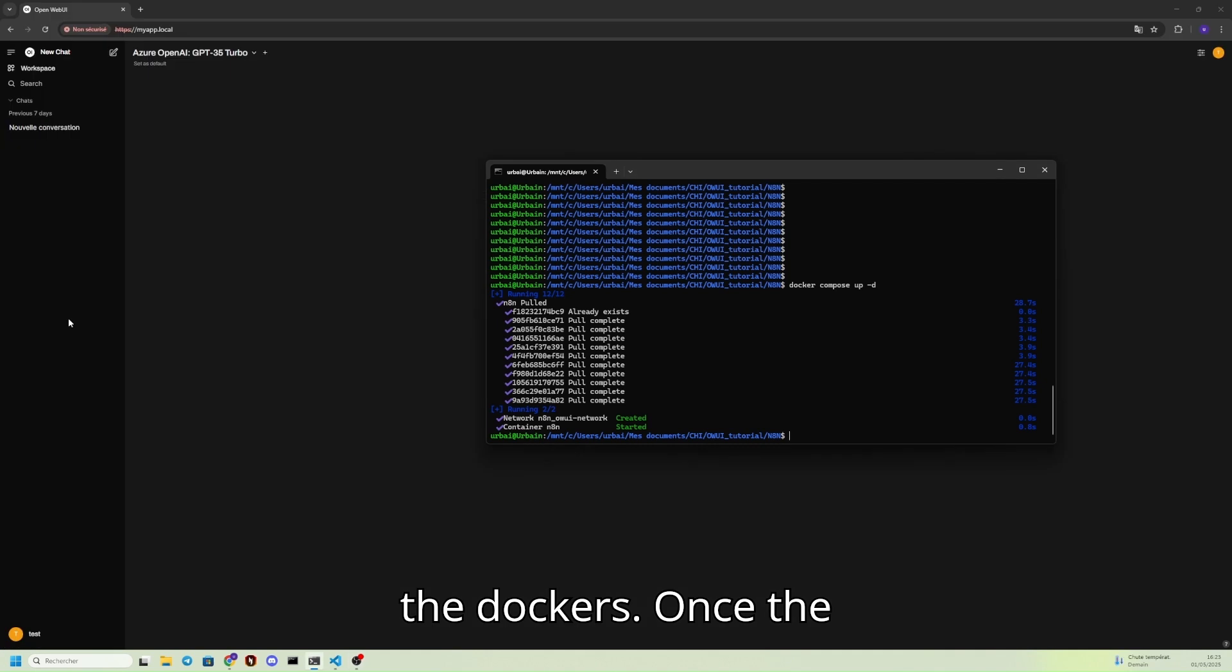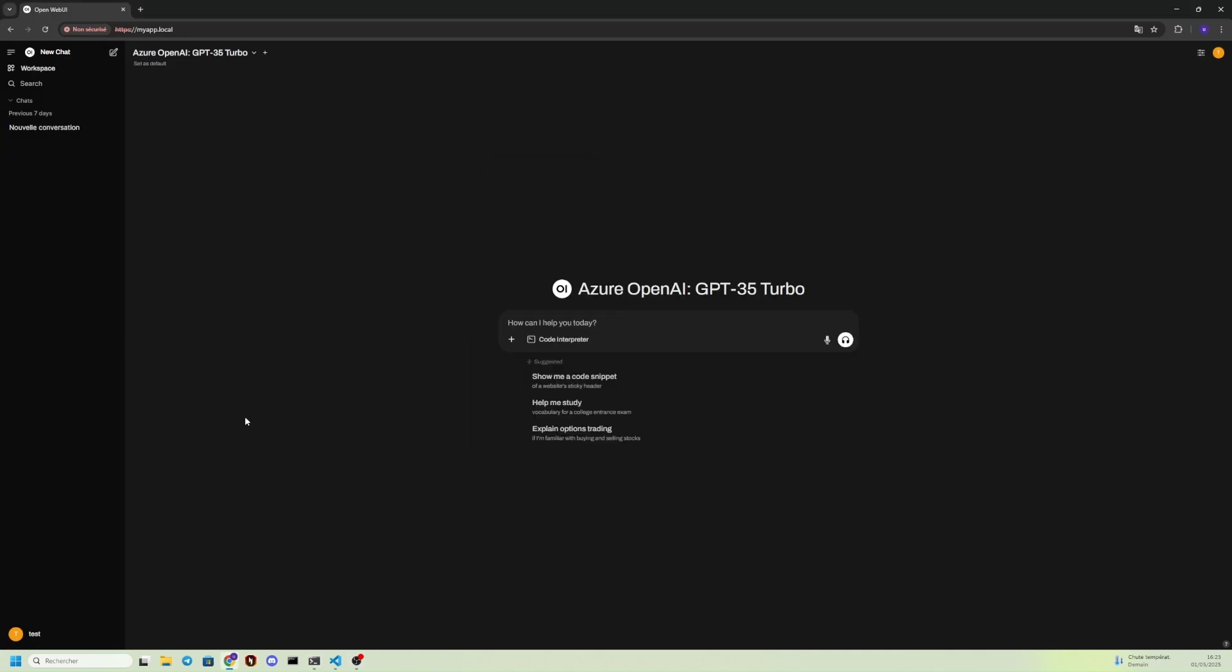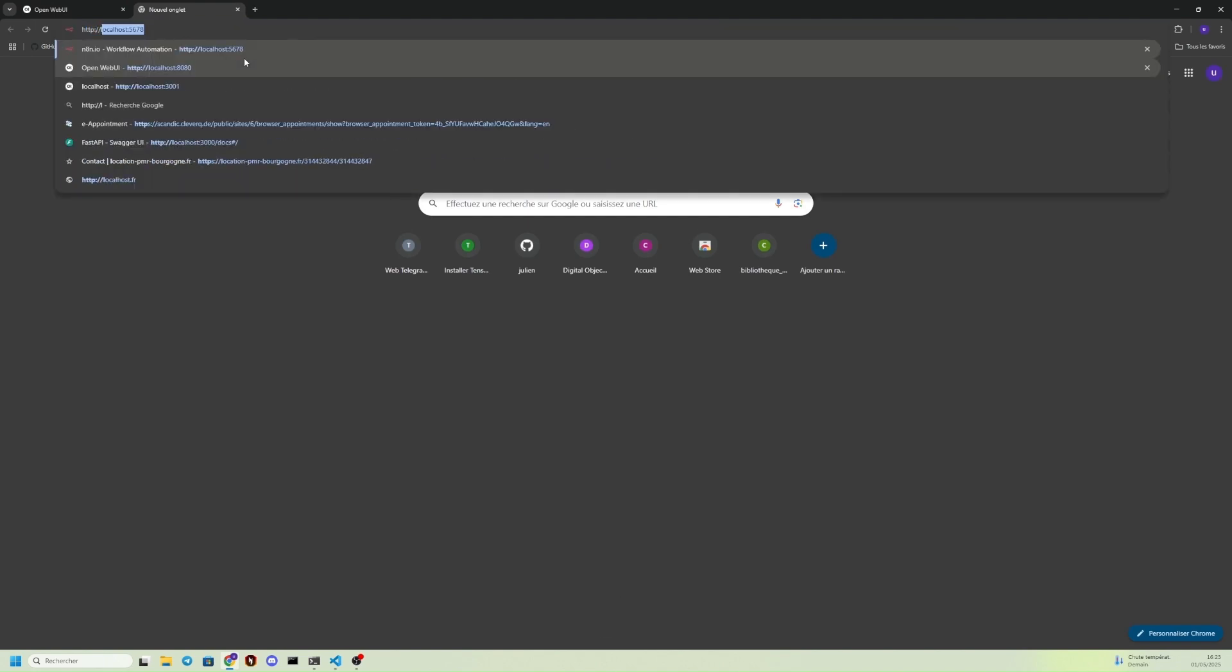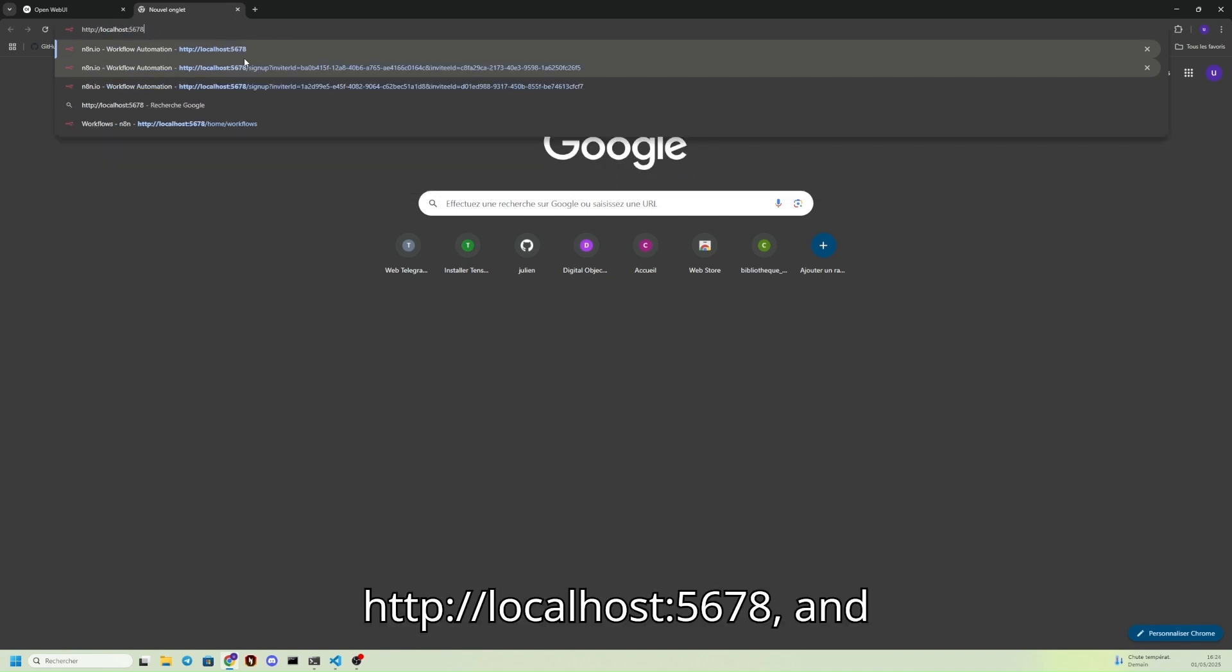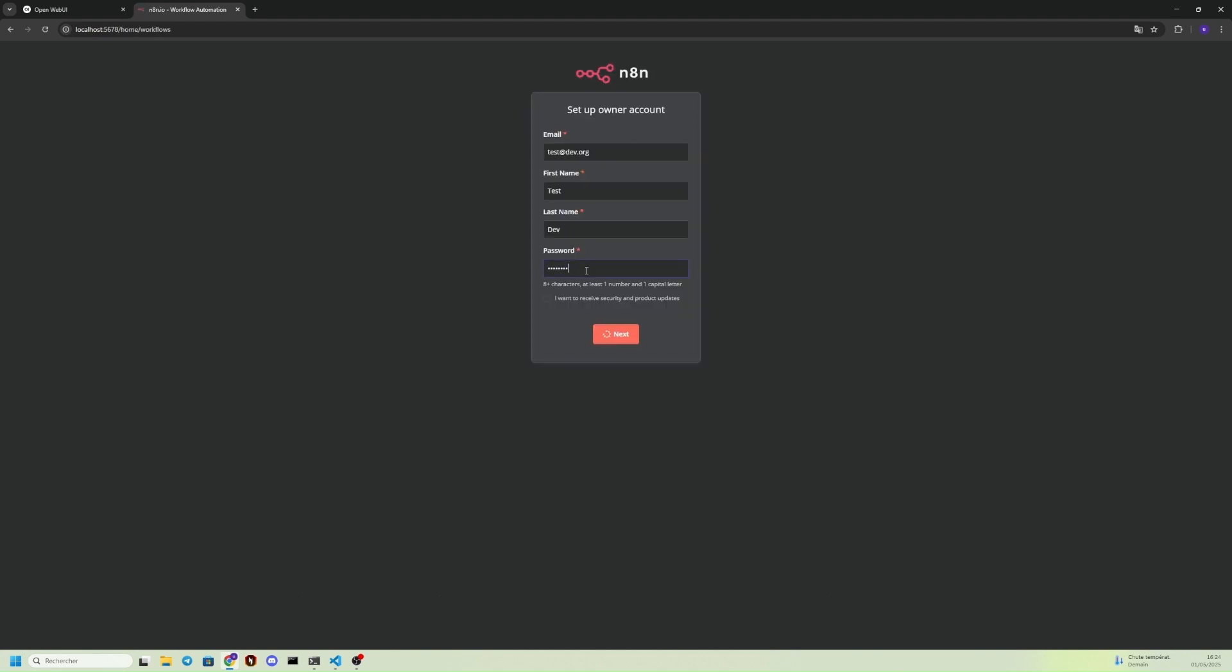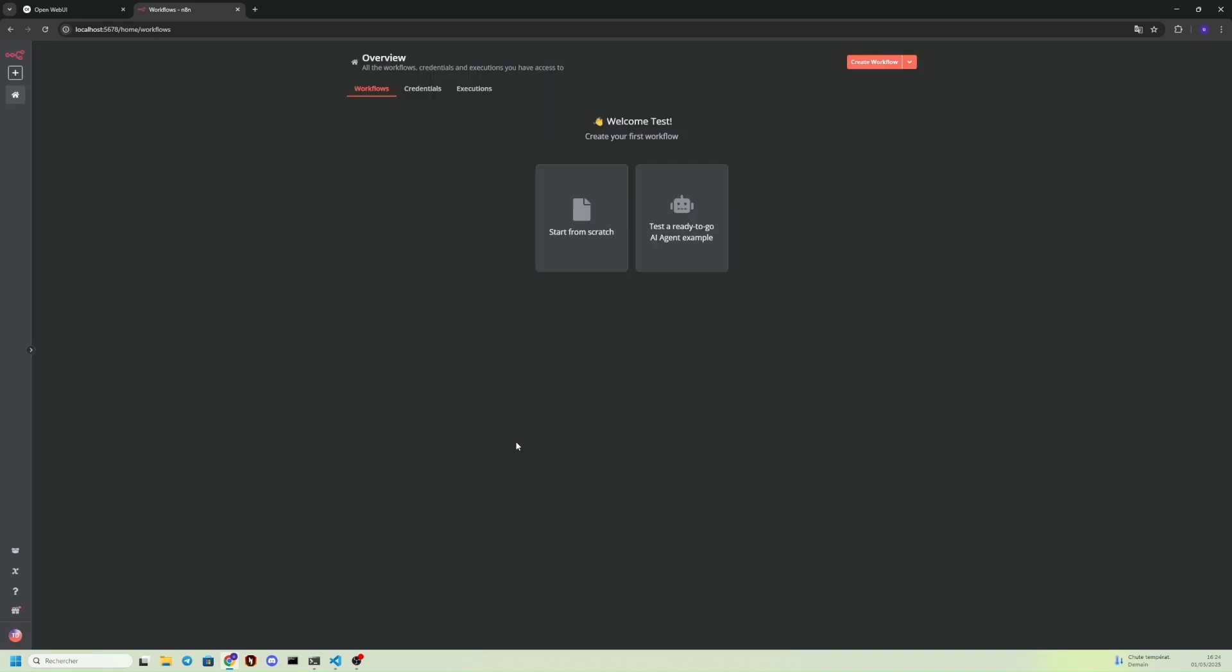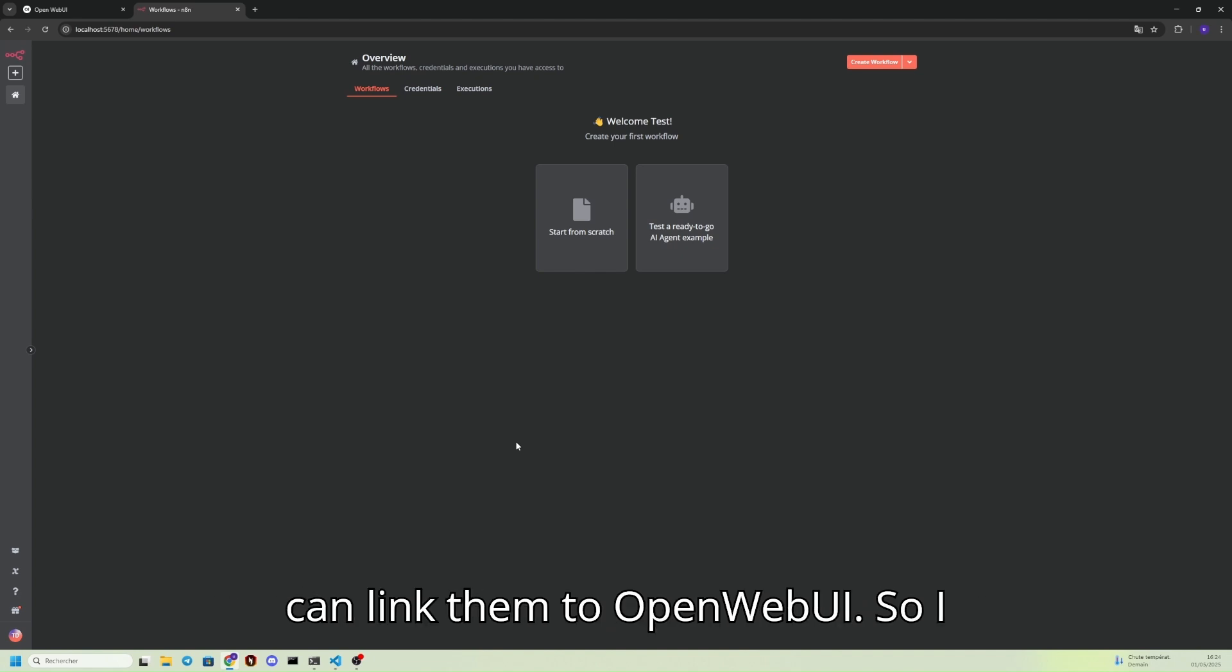Note that once the Docker is up, we can open a browser and go to HTTP localhost port 5678. And then we can set up an owner account. Once we're here, we can create a workflow, and then we can link them to OpenWebUI.